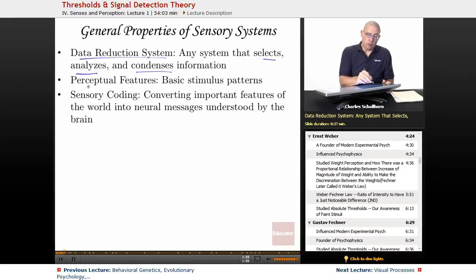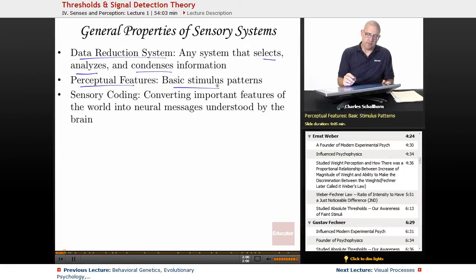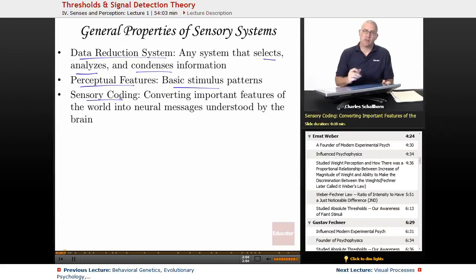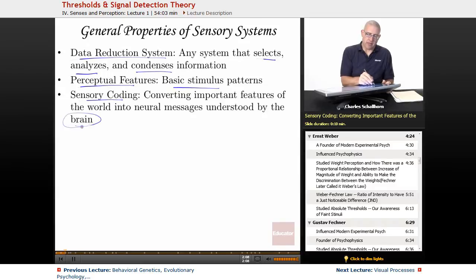We'll be looking at perceptual features, which are basic stimulus patterns, and we'll see what those are. And then sensory coding — taking the sensations that we have from the external world and changing their format so that the brain can understand them.